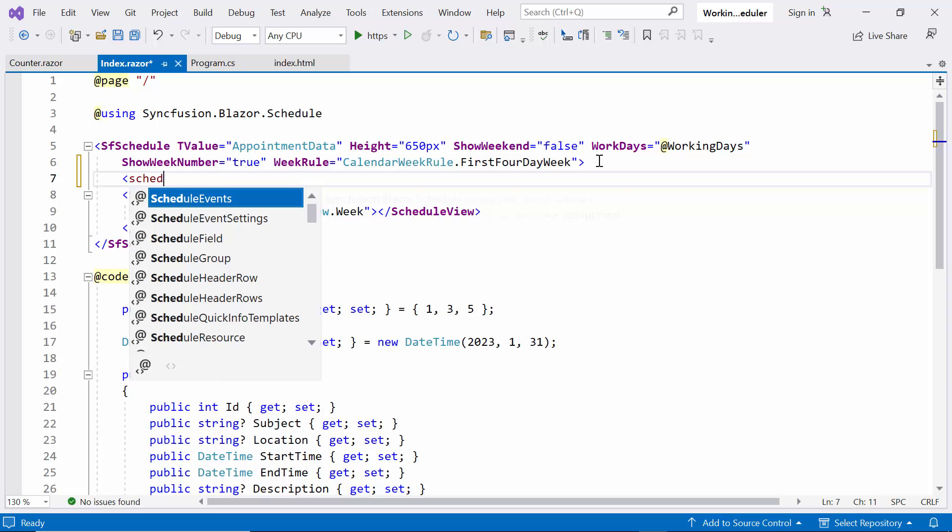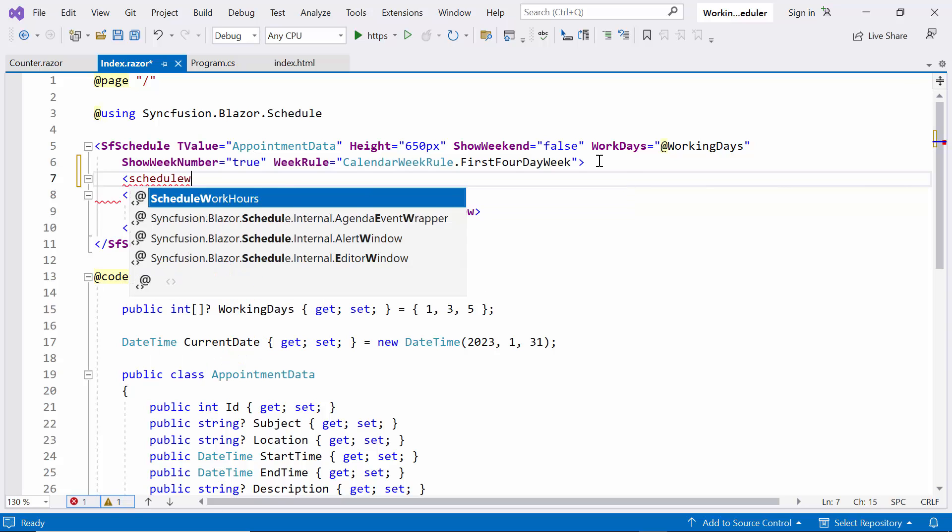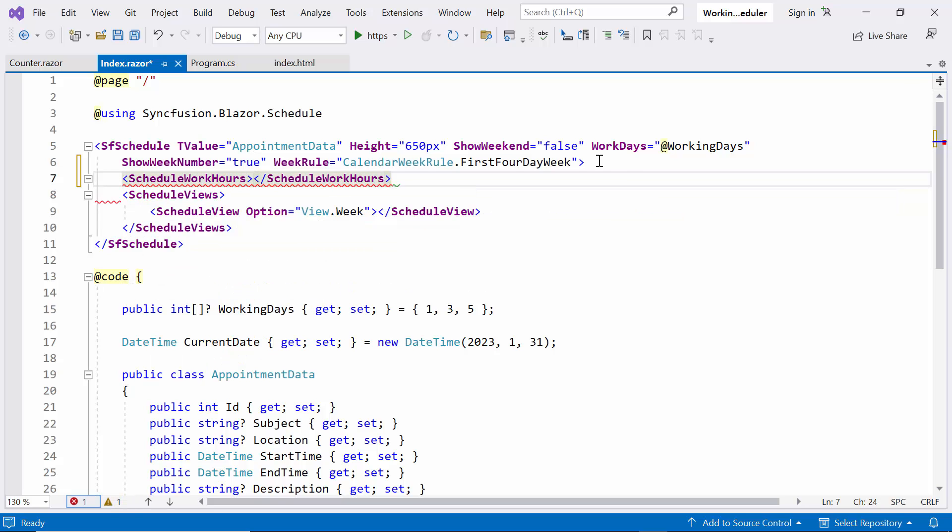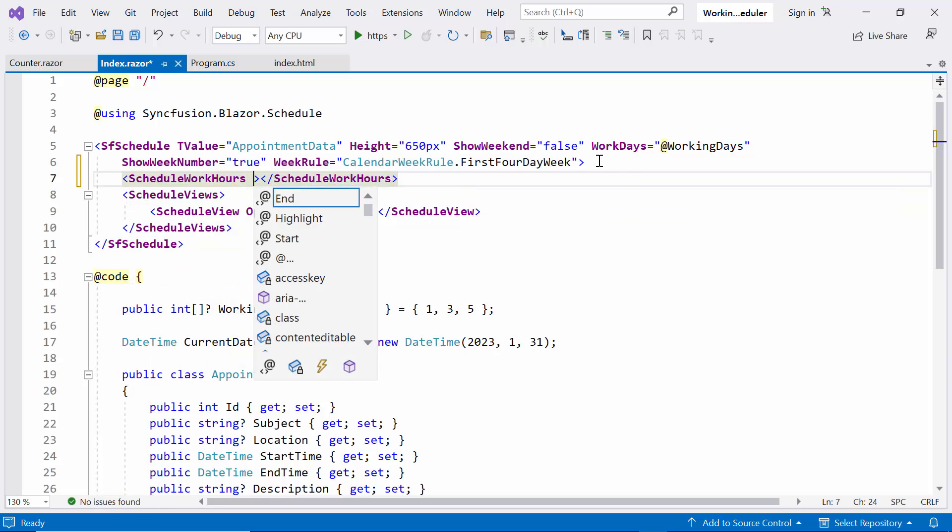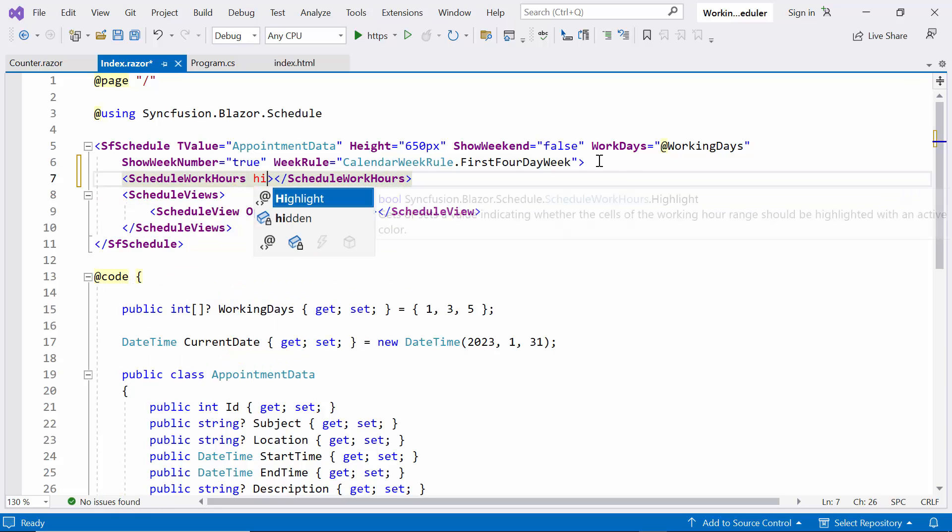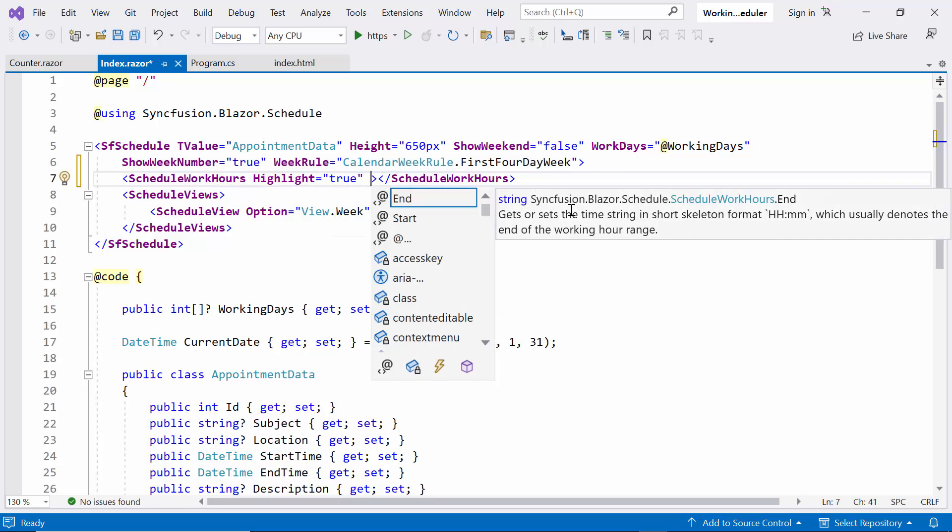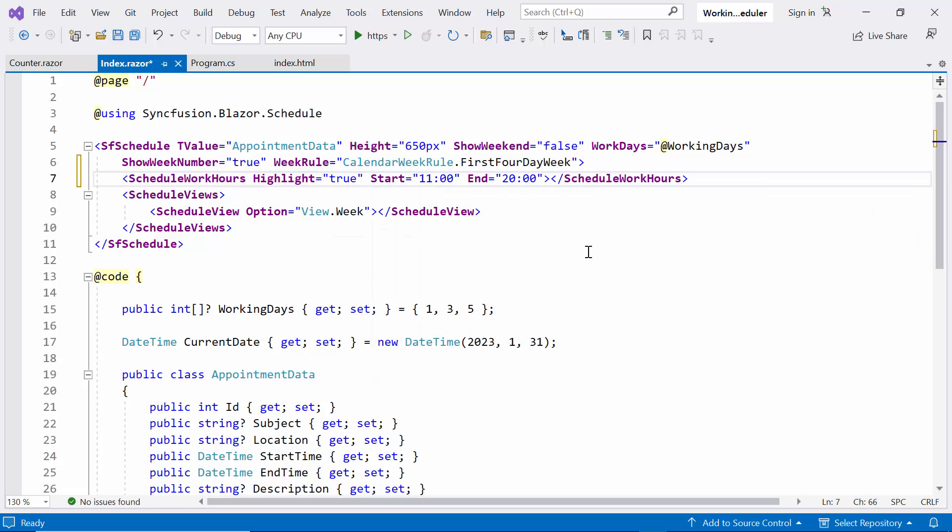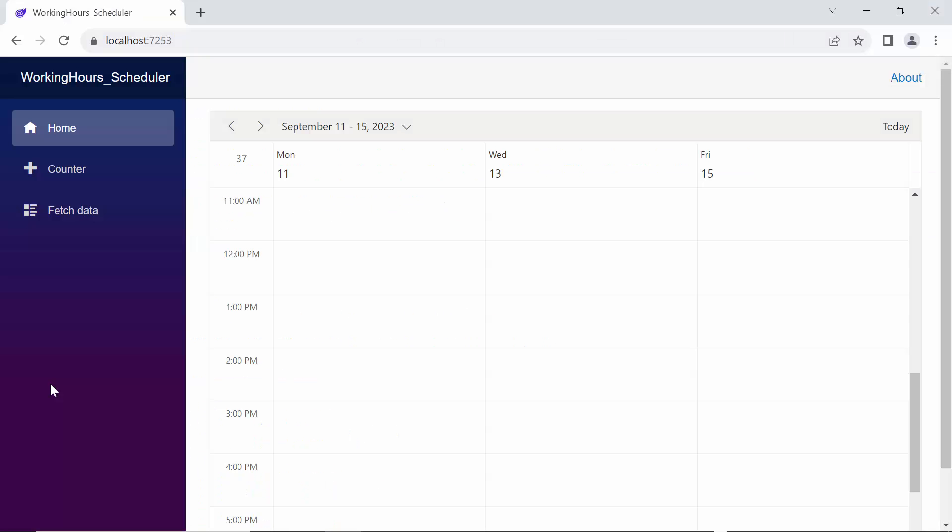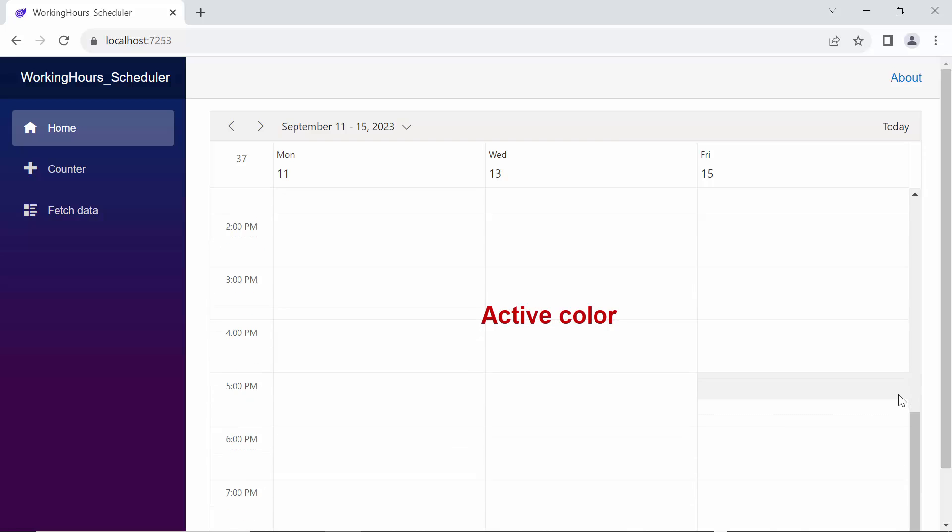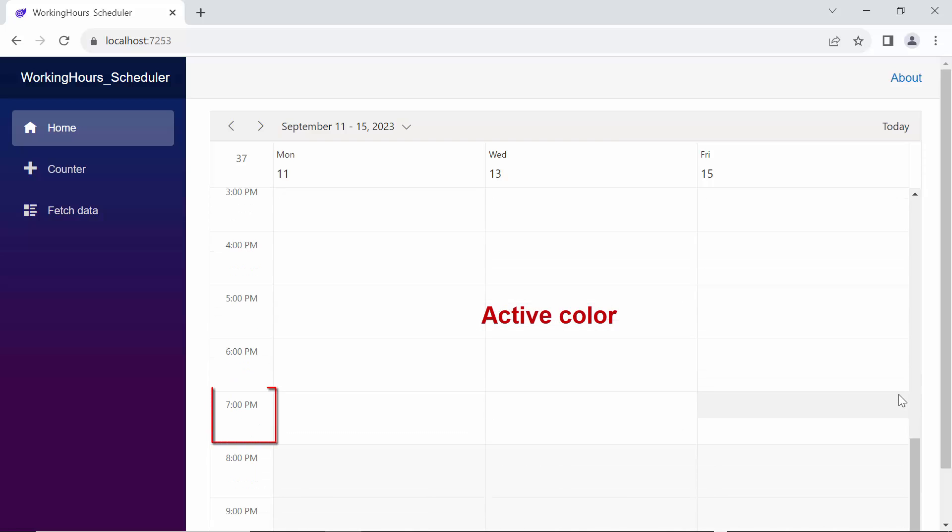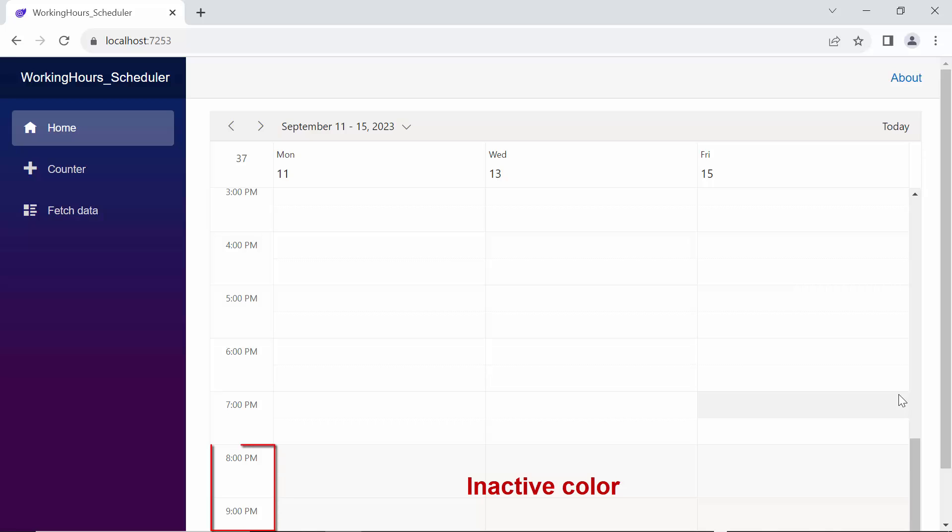Now, I define the schedule work hours tag. And add the highlight property, setting it to true. Additionally, set the start and end properties to define the start and end time of the working hours of a day. Now, you can see that the working hours from 11 a.m. to 8 p.m. are defined working hours so they are shown in active color. And remaining hours are shown in an inactive color.